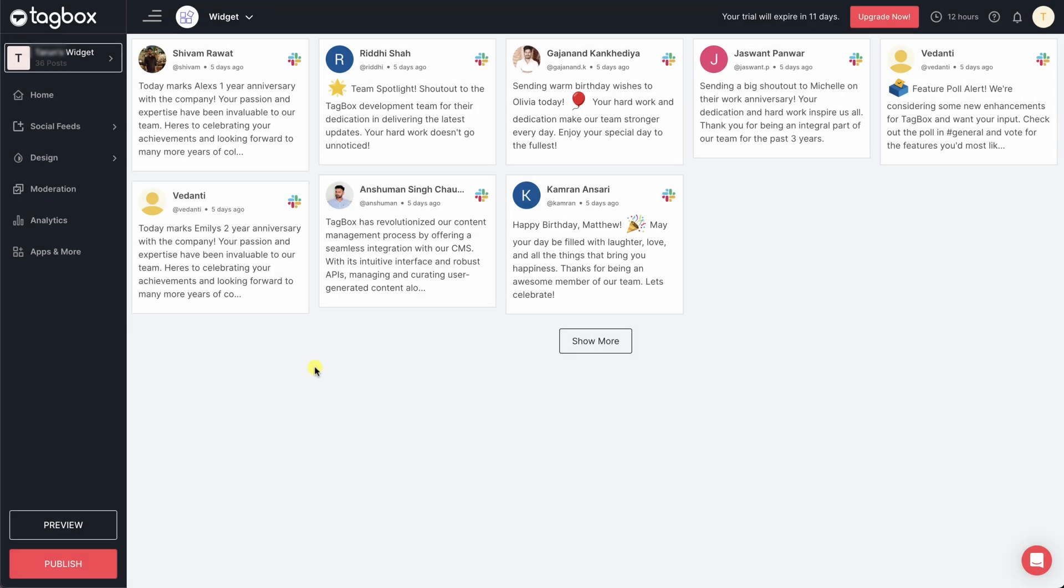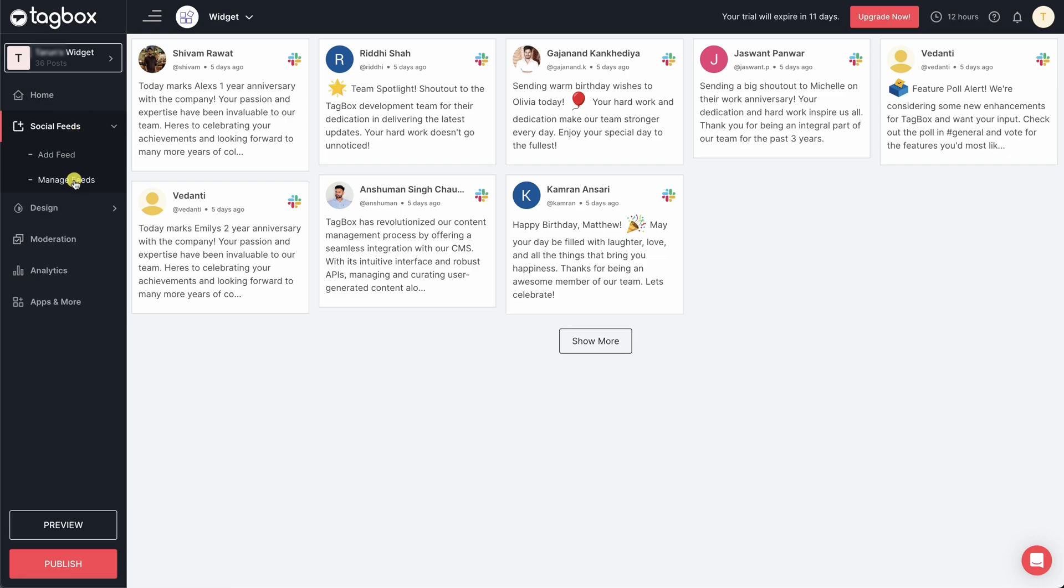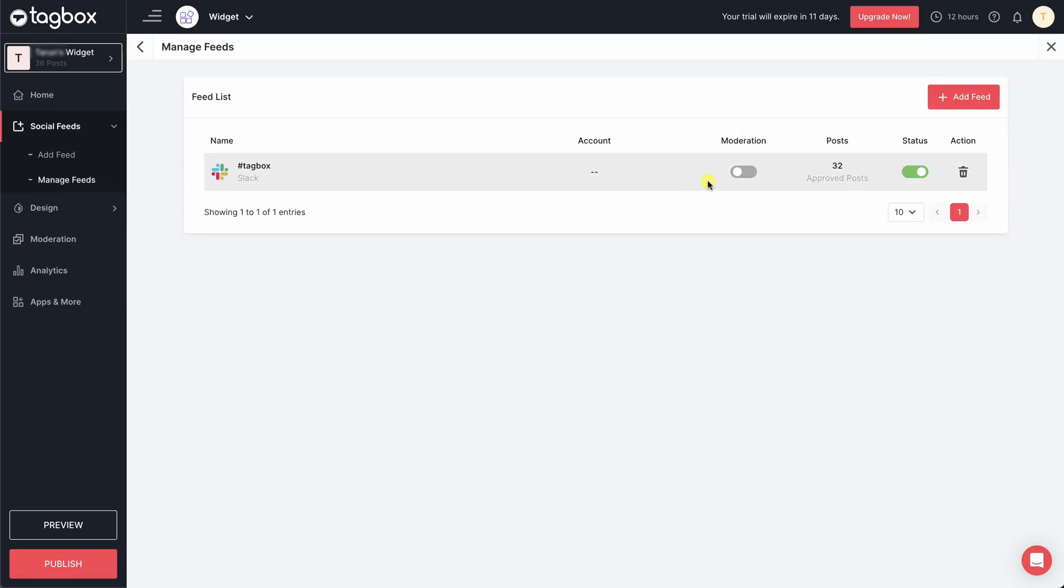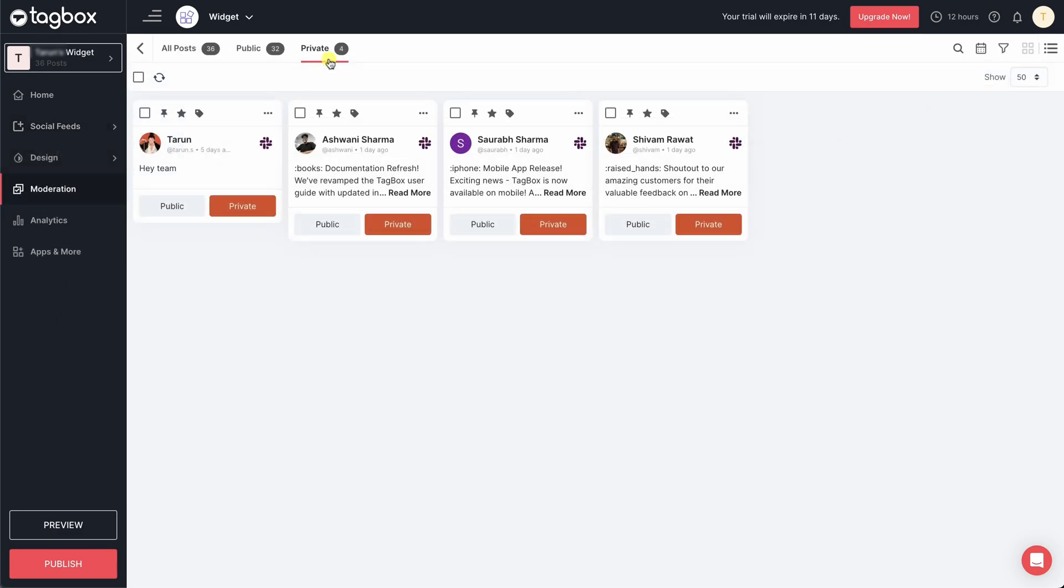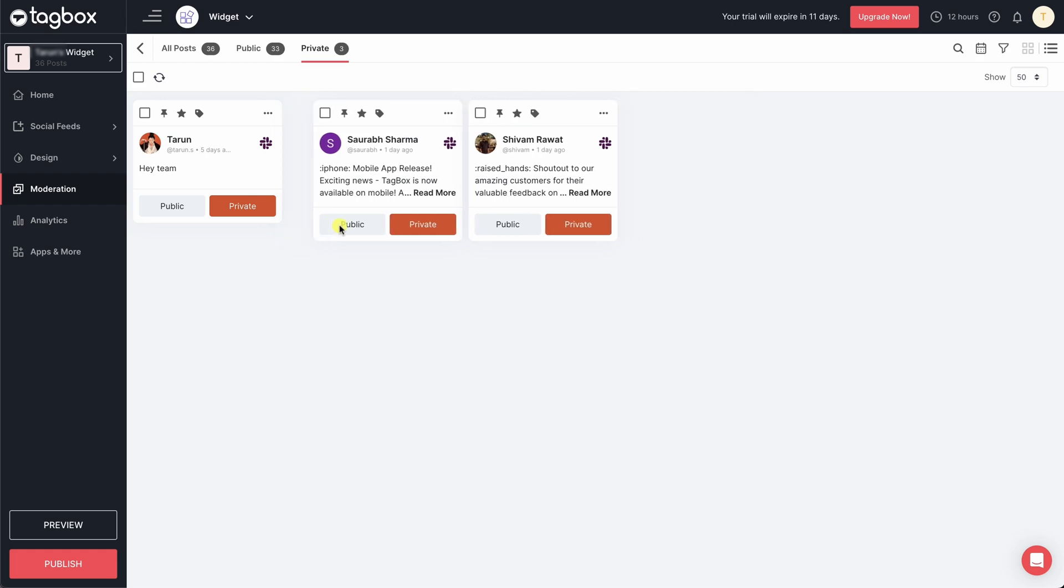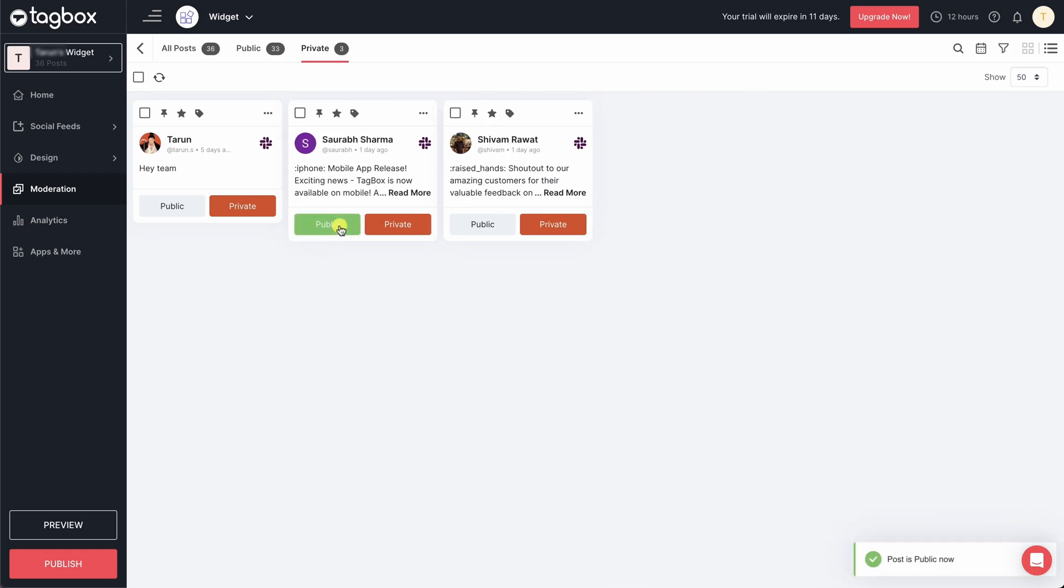Plus, all your upcoming conversations will be gathered in your moderation panel. Make sure to activate moderation from the manage feed panel, so incoming conversations are collected in the private section of your moderation panel. From there, you can manually choose which conversations should appear on your widget.